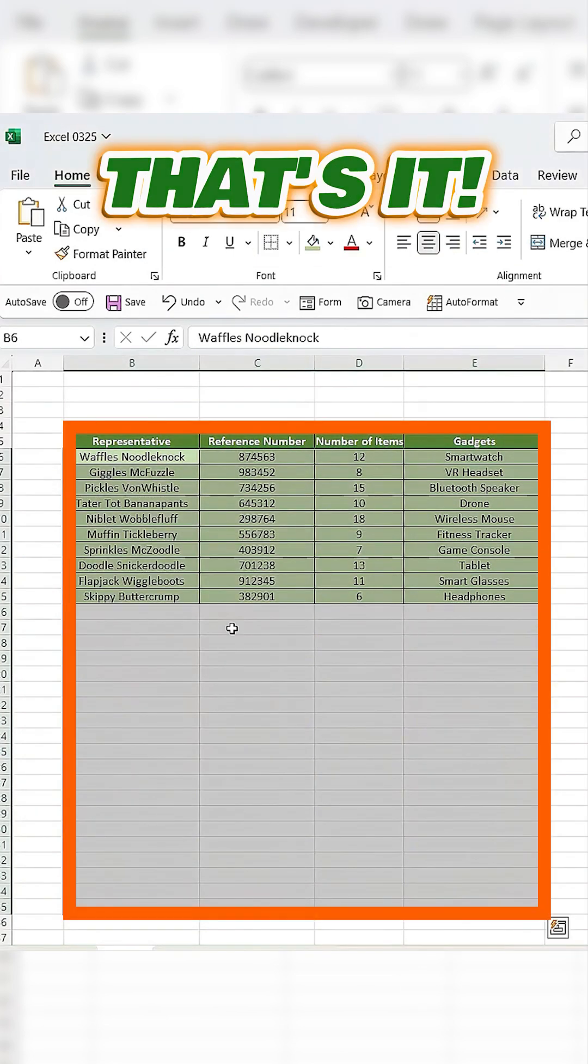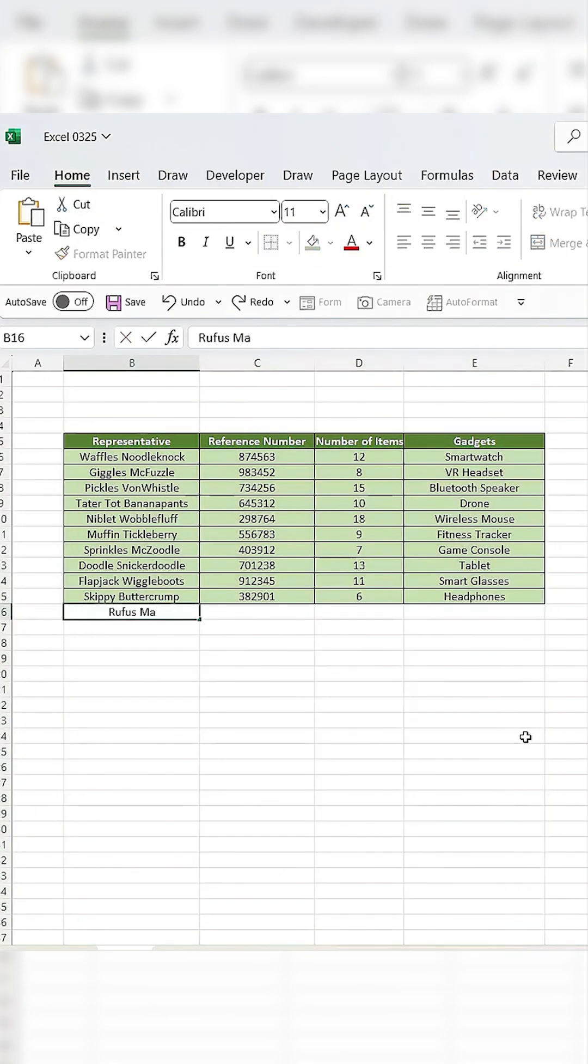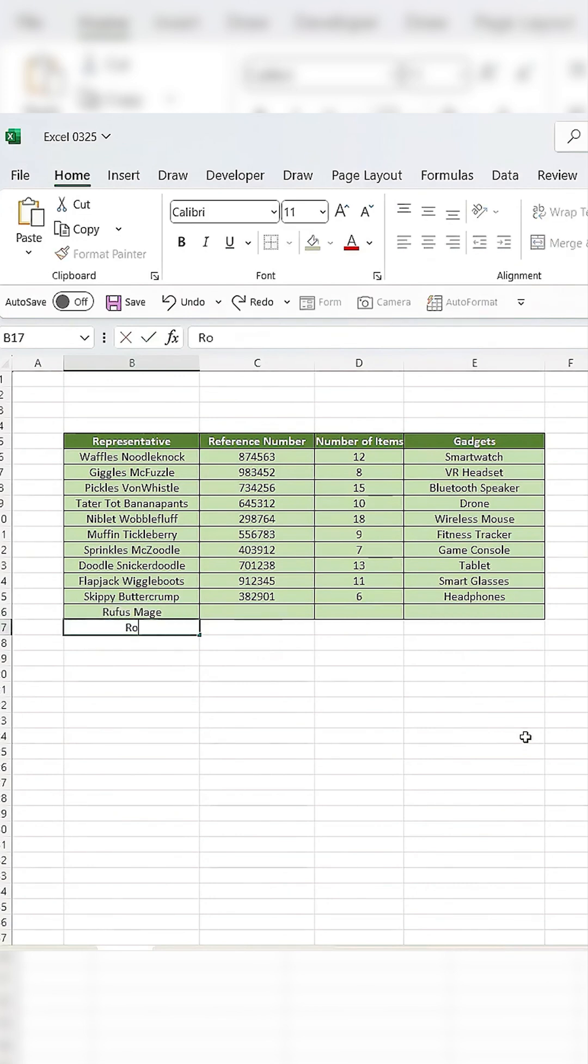That's it. Now every time you type something and press Enter, Excel will automatically apply the formatting for you.